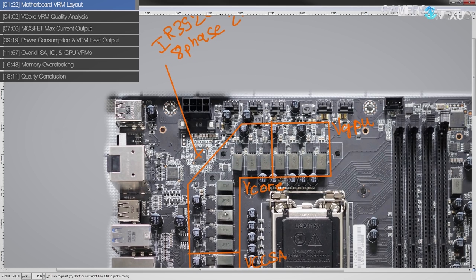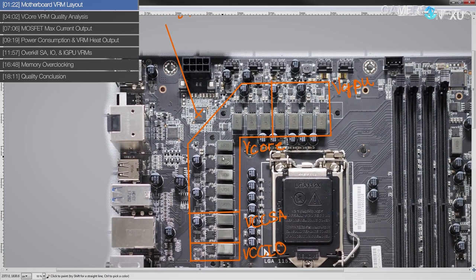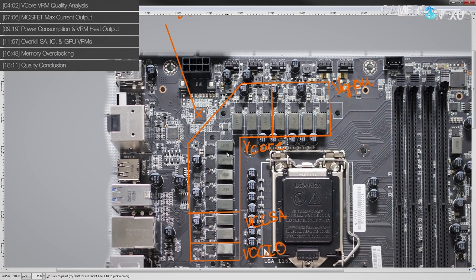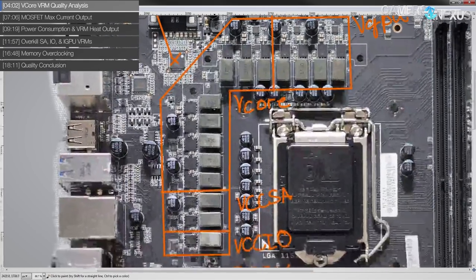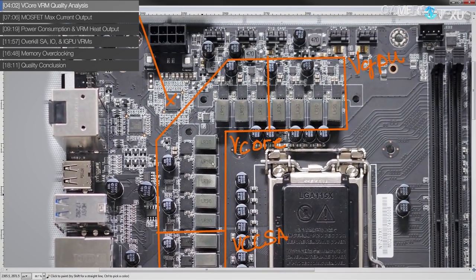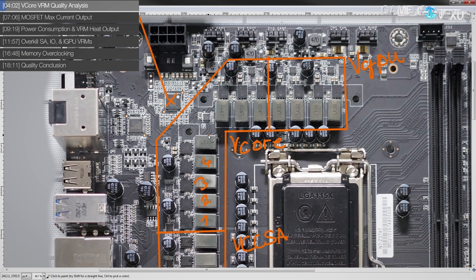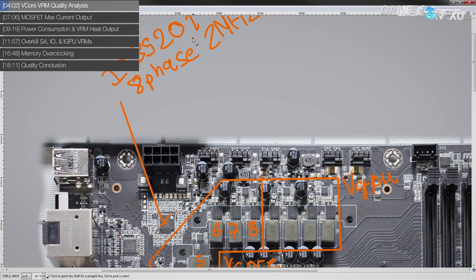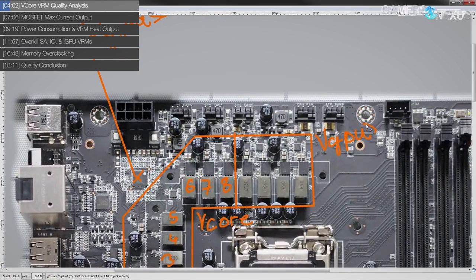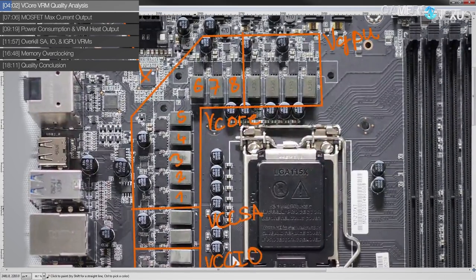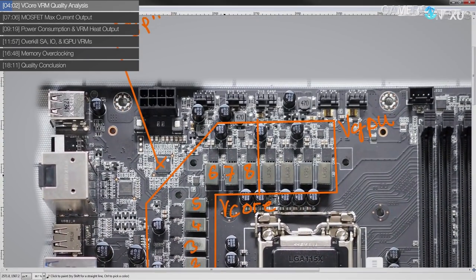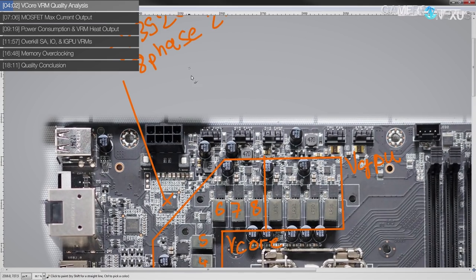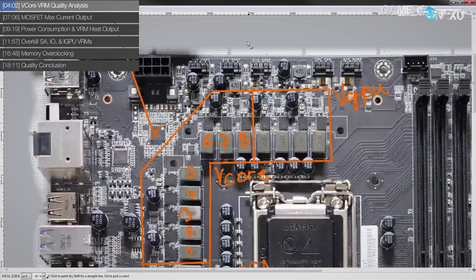So I can't address one without addressing the other. In terms of setup, the vCore VRM looks like a one, two, three, four, five, six, seven, eight phase, but that is an eight phase voltage controller, and it's also doing vGPU. So this is using a doubling scheme. So that is a four times two on that part.